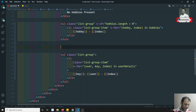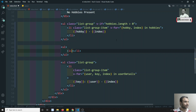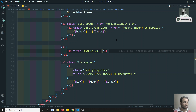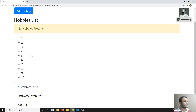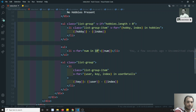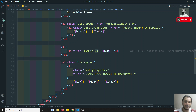We can also loop over a range of numbers. For example: v-for='num in 10'. This means loop over 10 numbers — 1, 2, 3... up to 10. After refreshing, you can see items 1 to 10 displayed. So v-for supports looping over arrays, objects, and also a range of numbers.